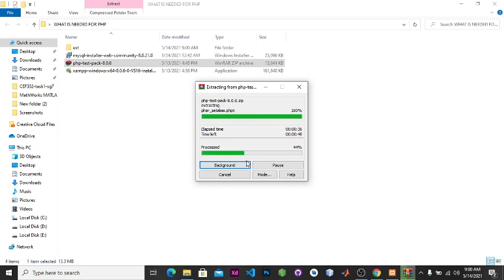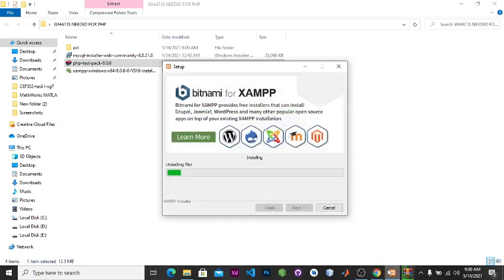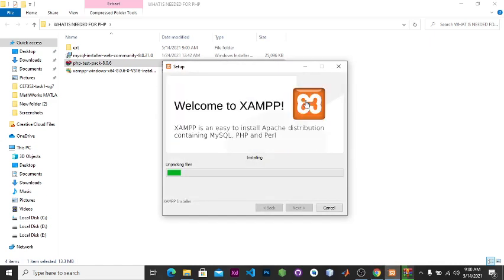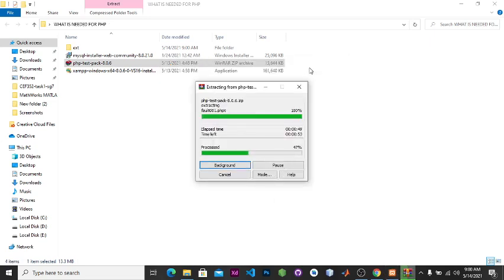So now we're extracting all the files for our PHP zip folder. This will take us some time while our XAMPP is installing.